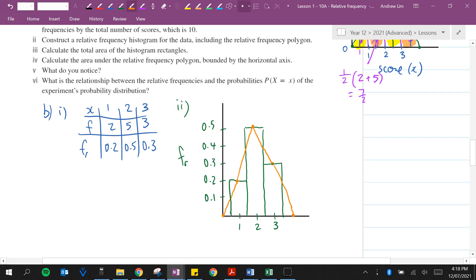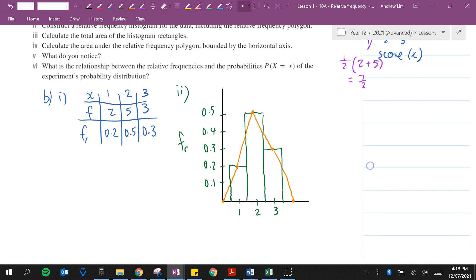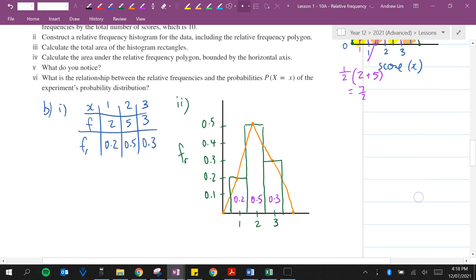Calculate the total area of the relative frequency histogram rectangles: 1 times 0.2 is 0.2, 1 times 0.5 is 0.5, 1 times 0.3 is 0.3. When we add them together we get 1.